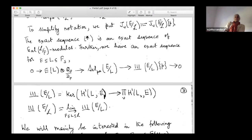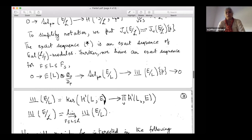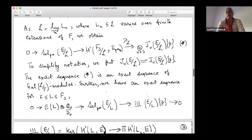One important distinction: for the Tate-Shafarevich group you need to take local terms over all primes, whereas when defining the Selmer group you only need a finite set of primes — the primes in S, which include primes above P and primes of bad reduction. This is because at primes of good reduction, the map automatically goes to zero, so you only need the finite sum.